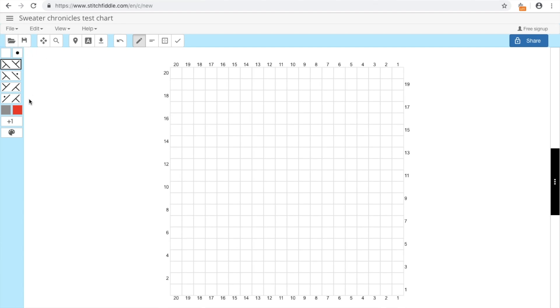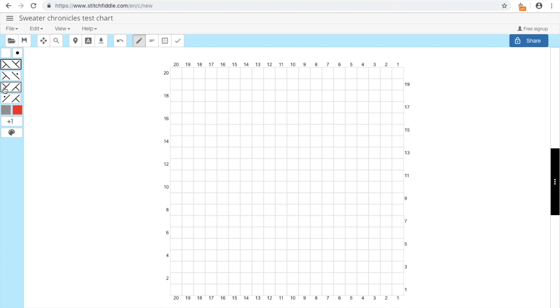And here we have some basic cable patterns. So this is 1 over 1 cable, 1 over 1 purl, and to the other: this is the right cable and left cable, and the same. This grey one is usually a no stitch mark, and this red one can be used to outline pattern repeats.